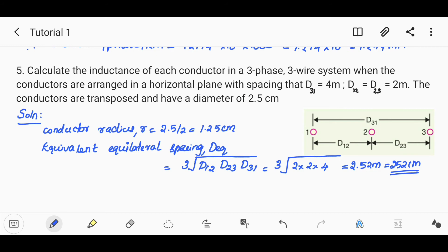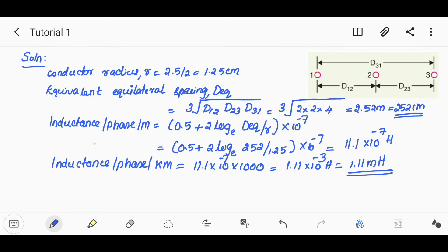Equilateral spacing D_eq equals the cube root of d1, d2, d3. The inductance per phase per meter is 0.5 × 2 × log_e(D_eq / r) × 10⁻⁷, substituting the cube root of d1, d2, d3 divided by r, giving 11.1 × 10⁻⁷ henry.